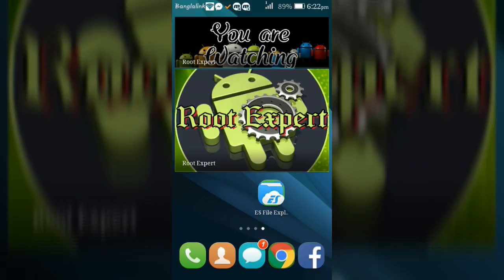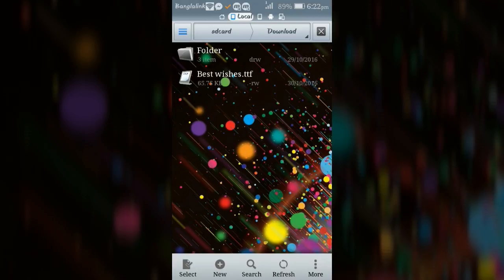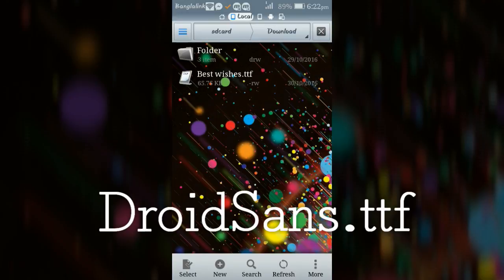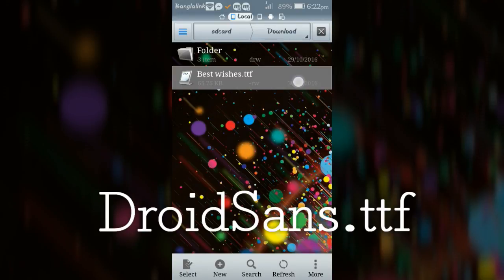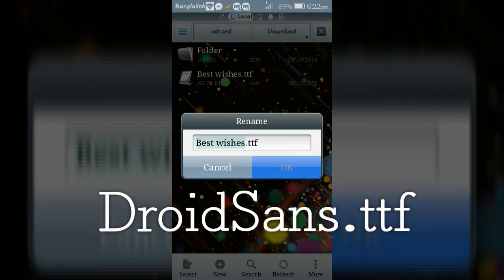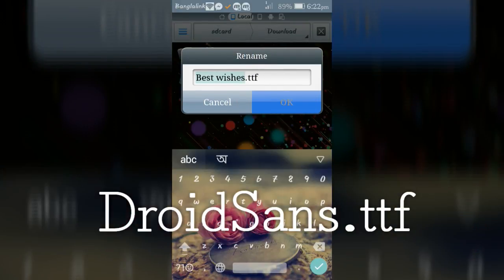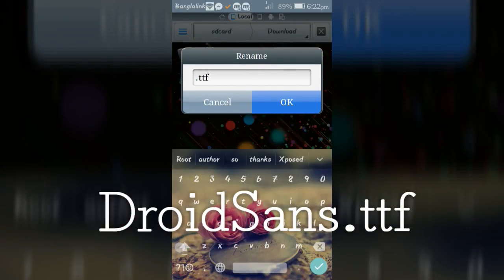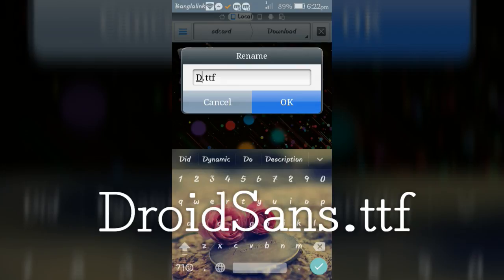Go to your downloaded font, then rename this font by typing DroidSans.ttf, same as display text.